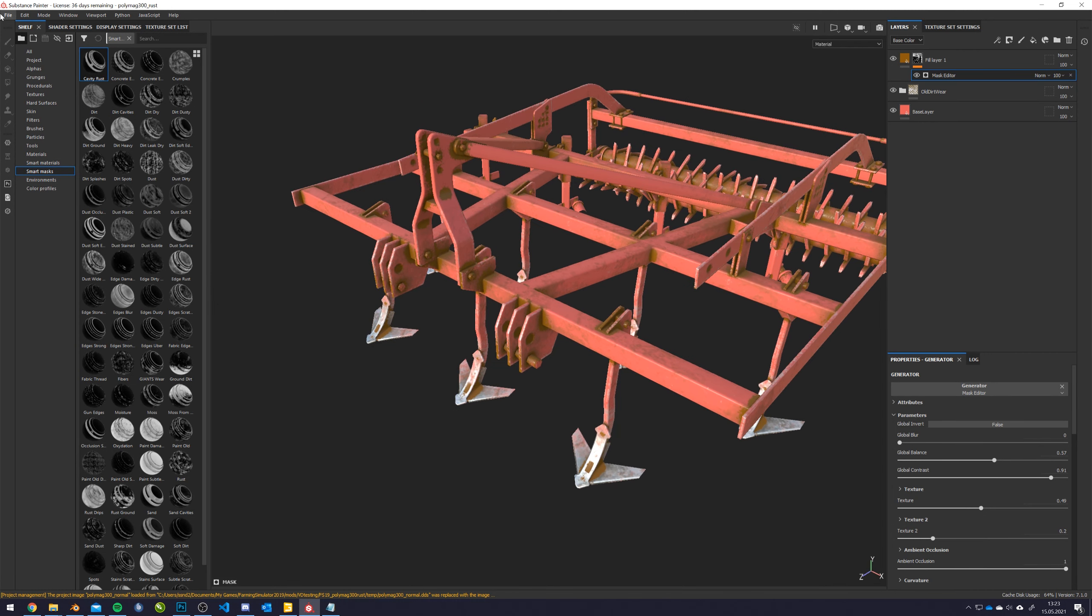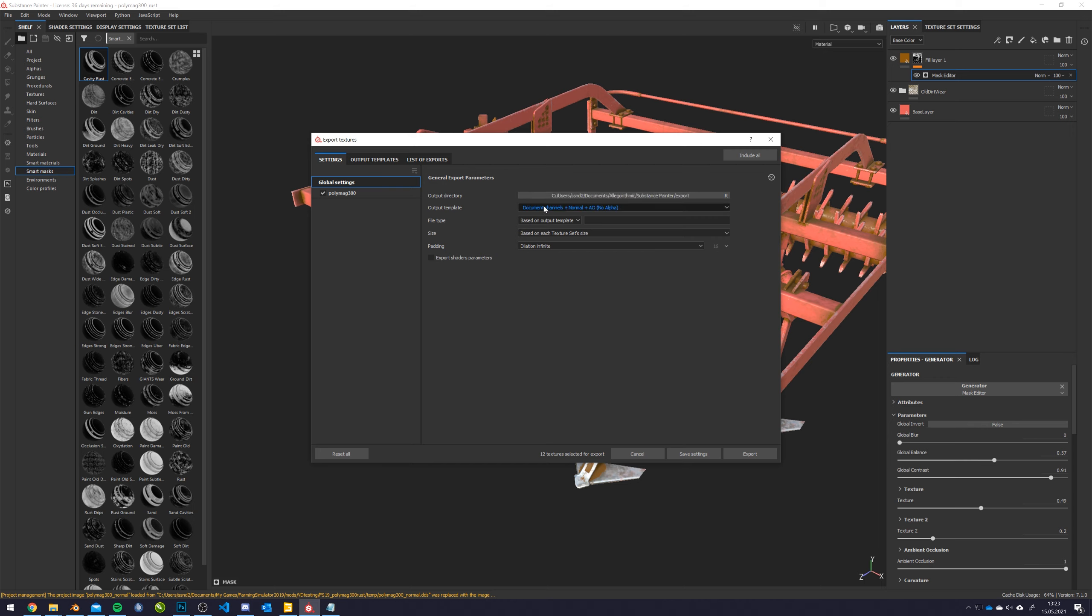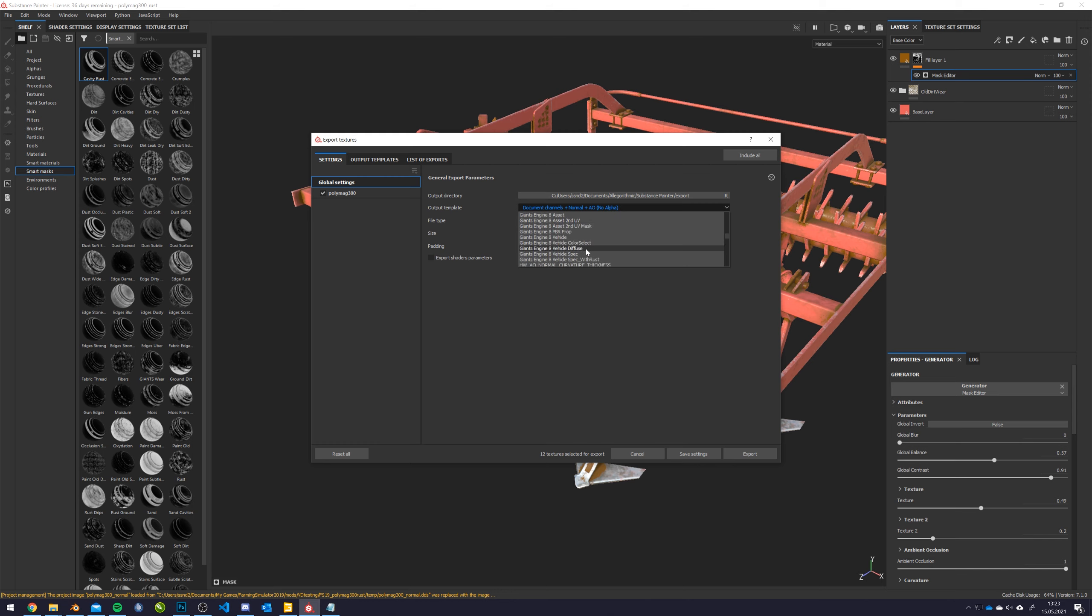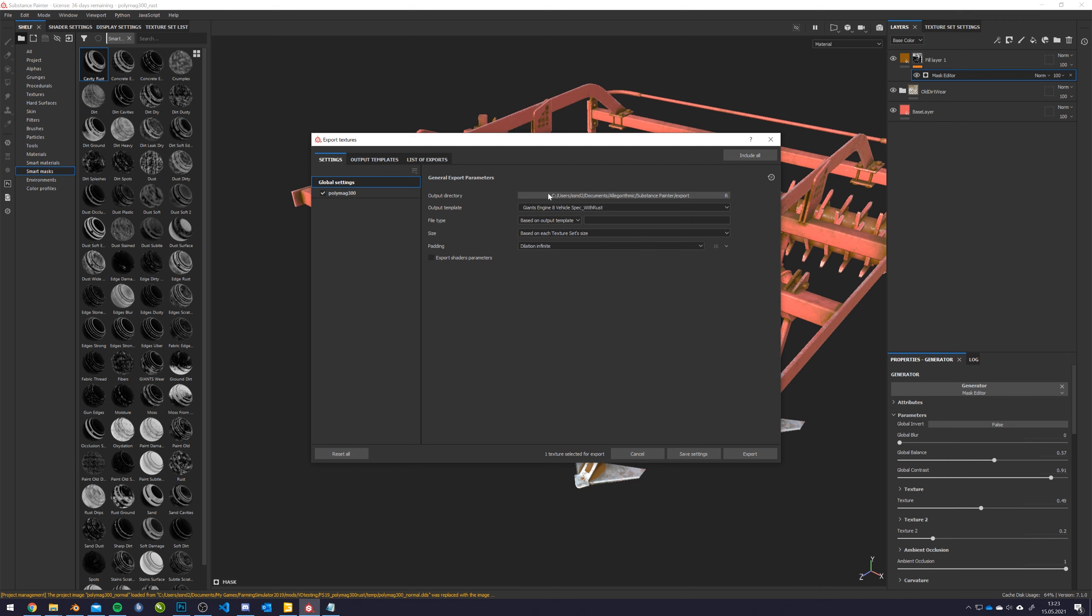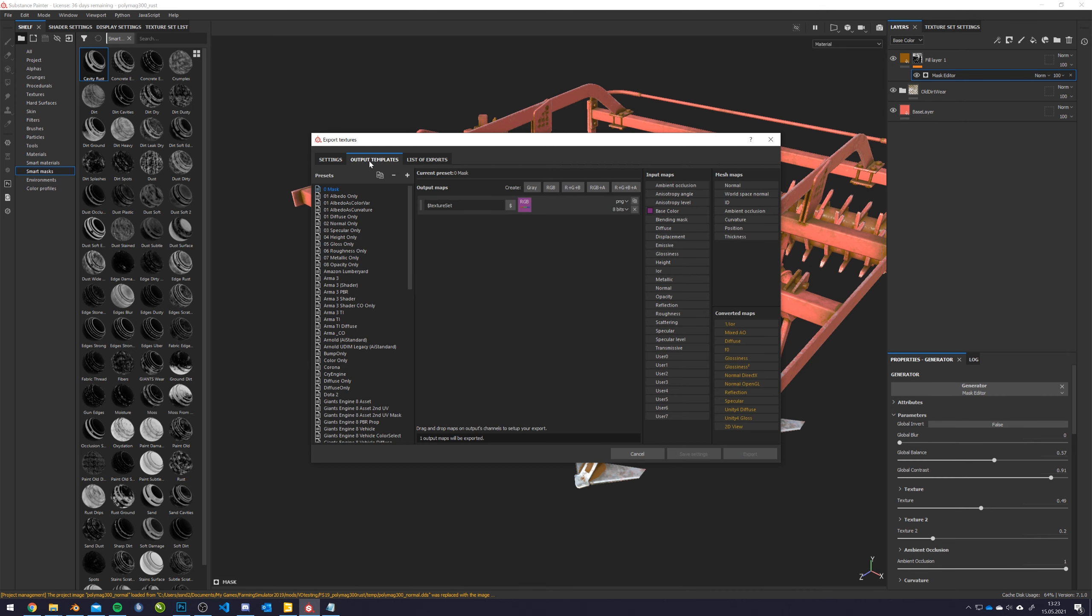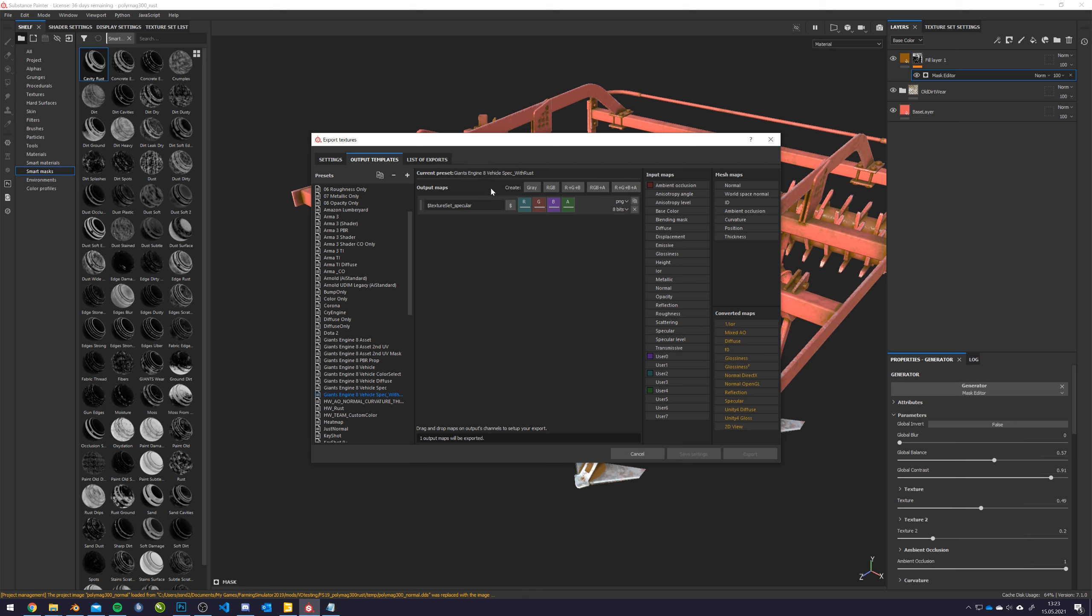So when we export now, I will also supply an output template that is simply called Giants VehicleSpec with Rust, and what that does, as an explanation, is very simple. It takes the user4 custom channel that we just added, and we called Rust, and puts that into the alpha channel of the finished specular. So we still have the wear here, the ambient occlusion here, we have the dirt here, and the rust mask now here.